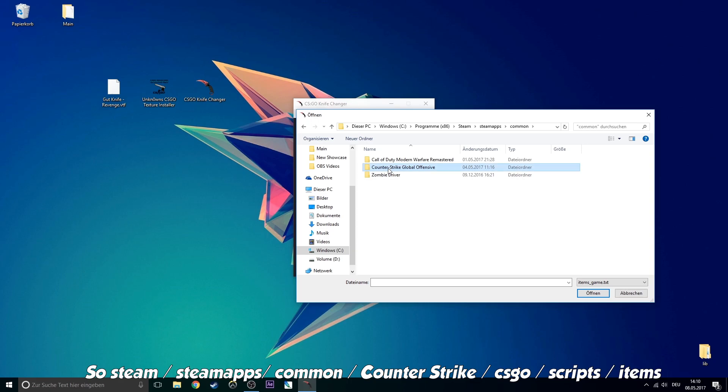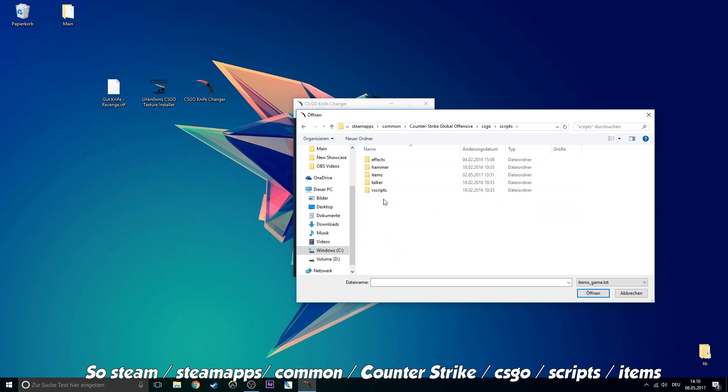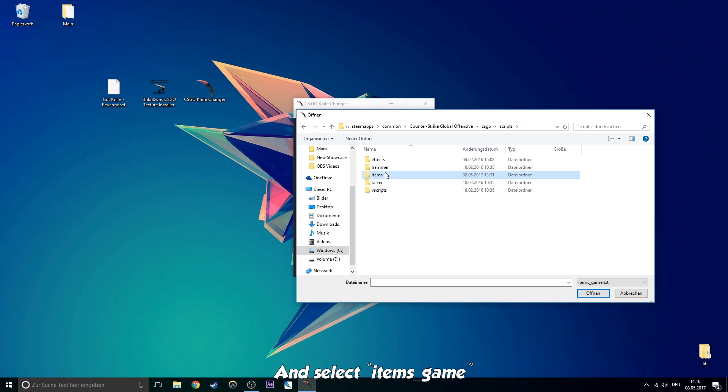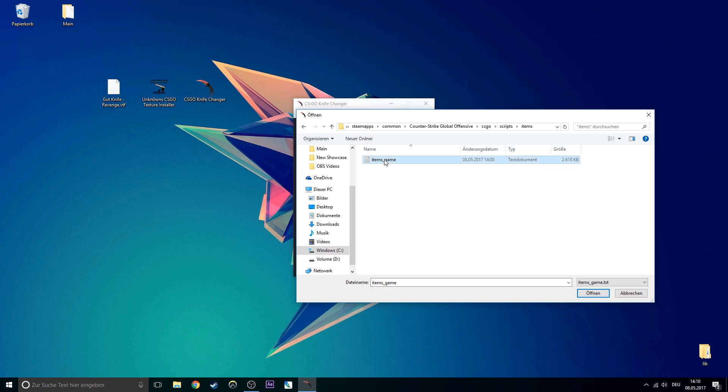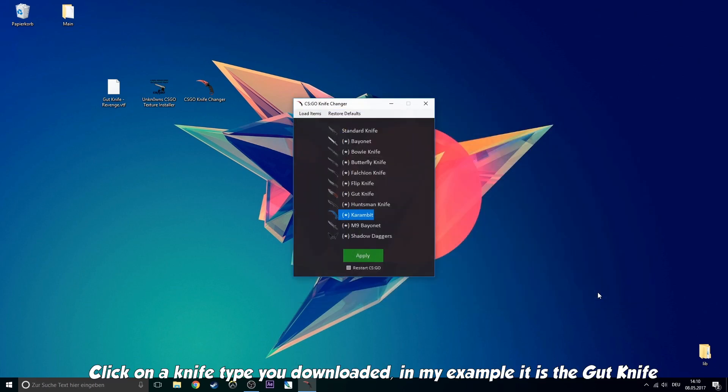So Steam, SteamApps, Common, Counter Strike CSGO, Scripts, Items and select items_game. Click on the knife type you downloaded. In my example, it is the gut knife.